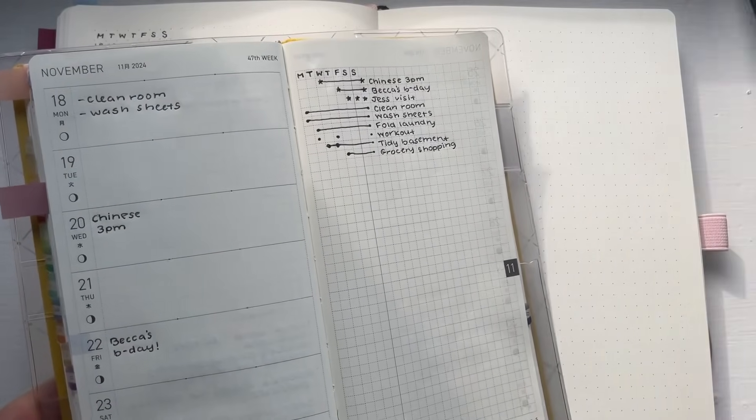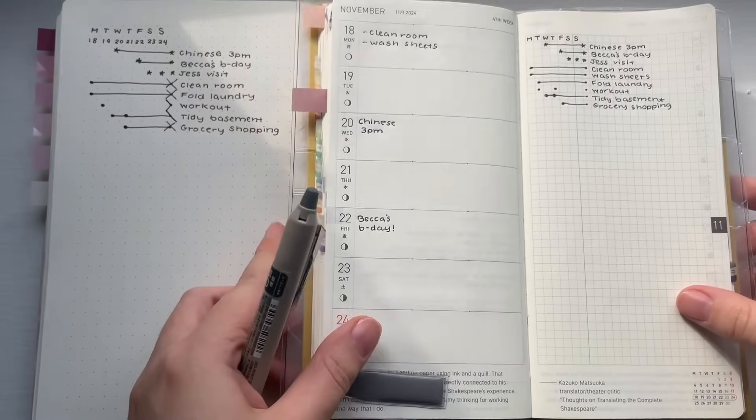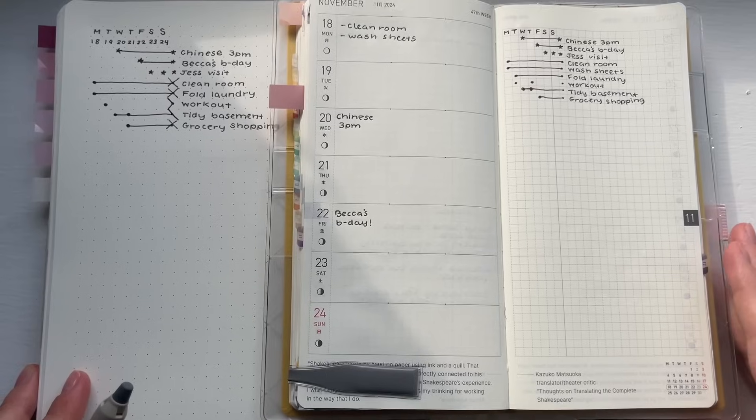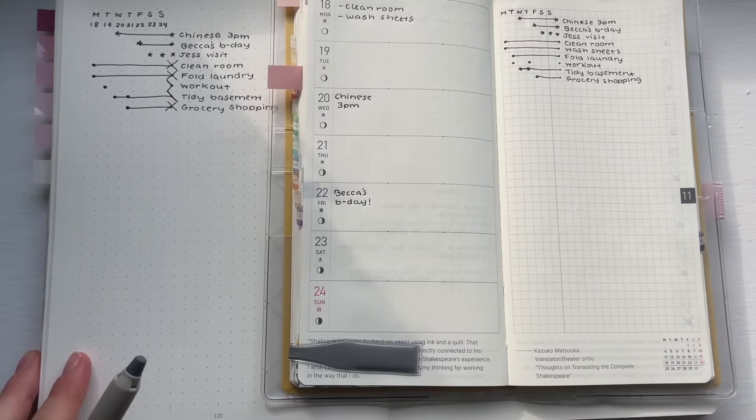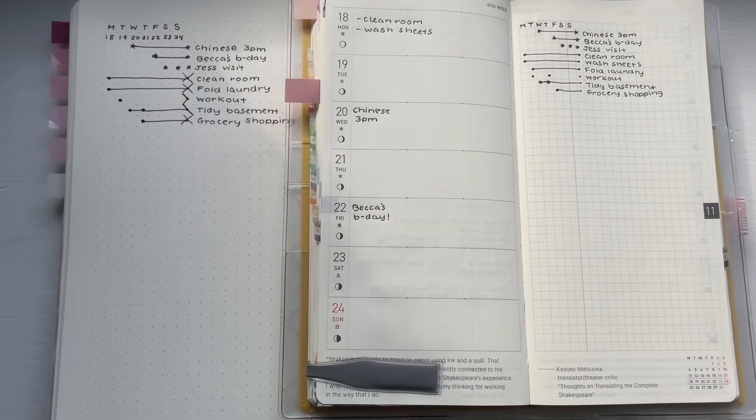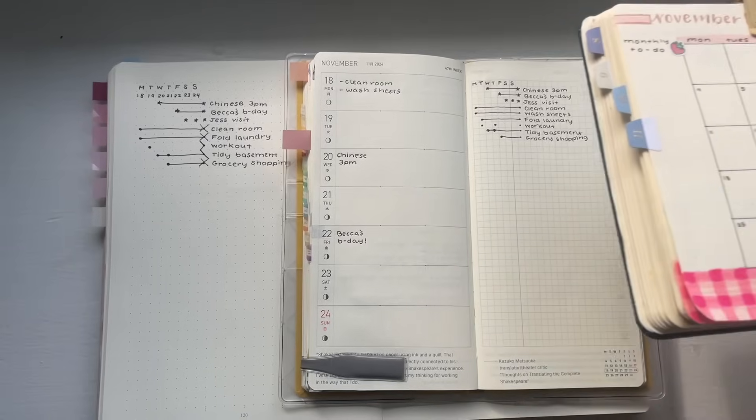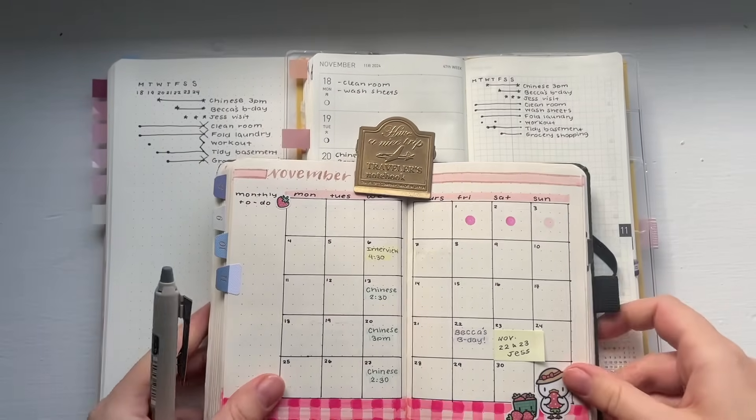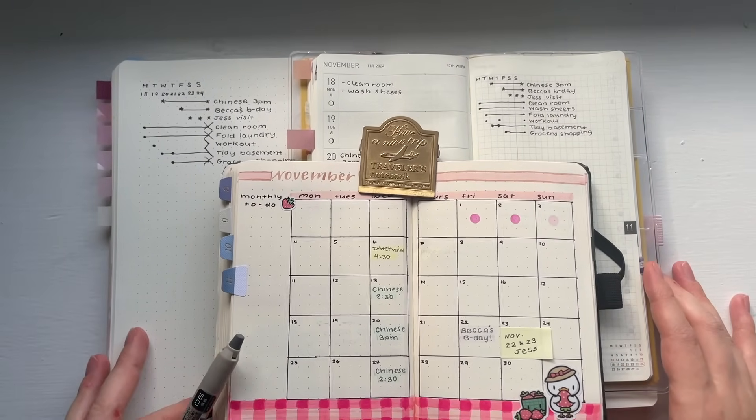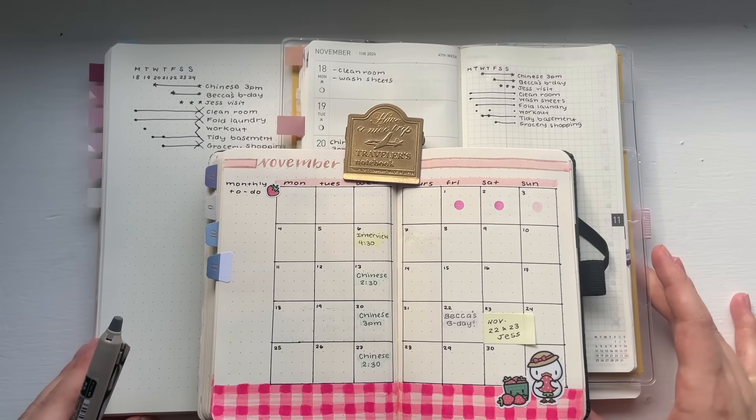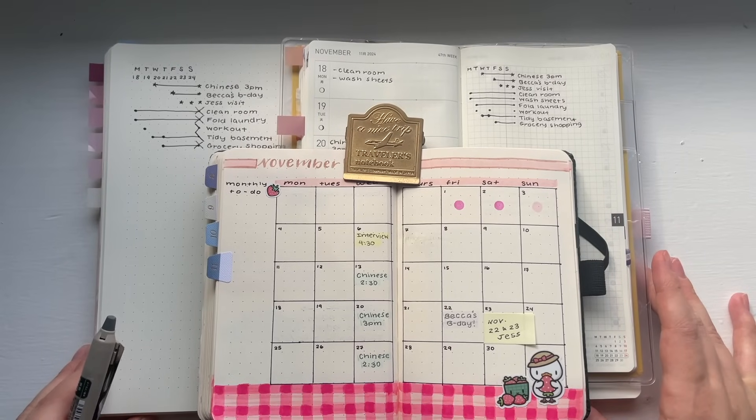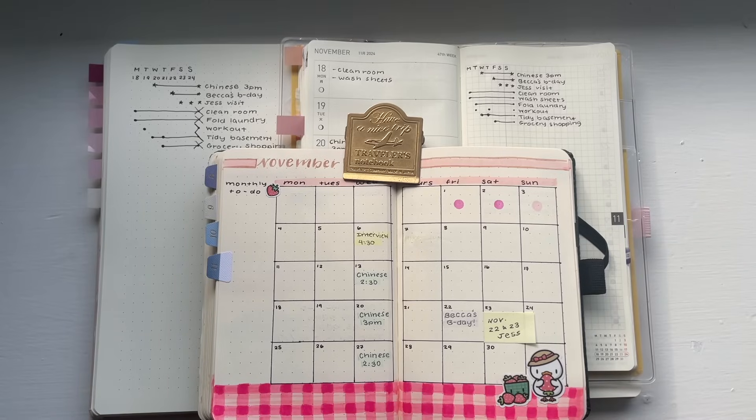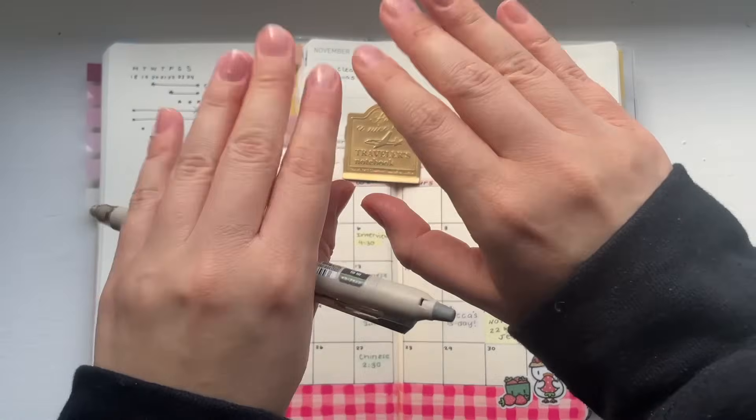Anyway guys, that is it for today's video. I hope you found this helpful and I hope I did an okay job explaining how to use a rolling weekly. Let me know in the comments down below if you have experience with a rolling weekly and how it's worked out for you. Thank you so much for watching. If you enjoyed this video, please consider subscribing and giving it a huge thumbs up. And I will see you next time. Stay cozy and buh-bye.